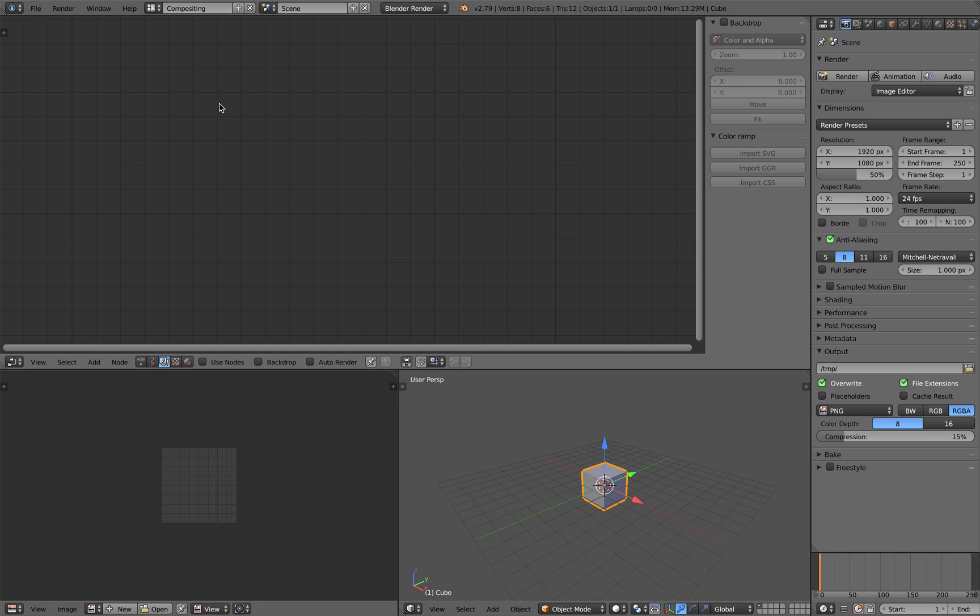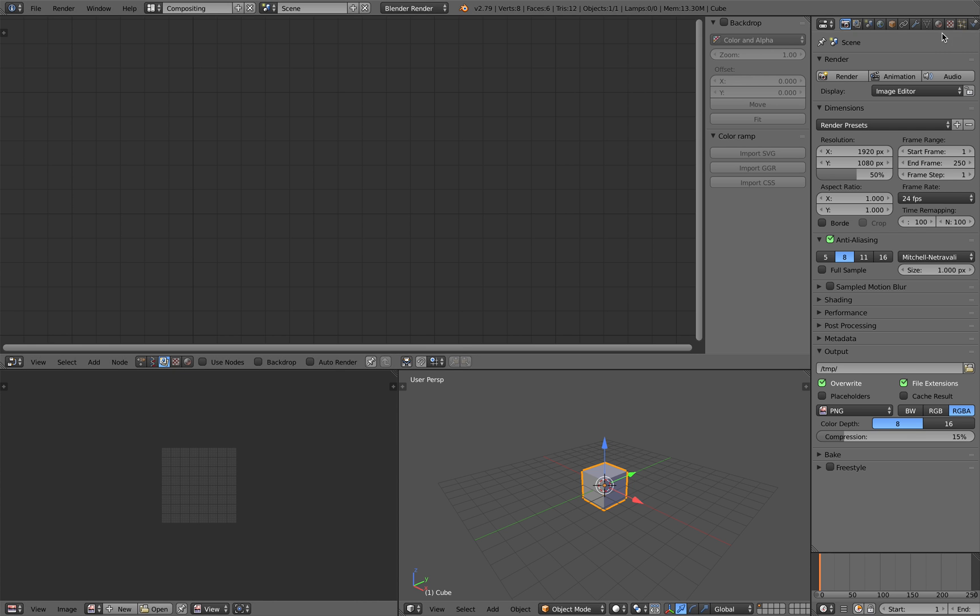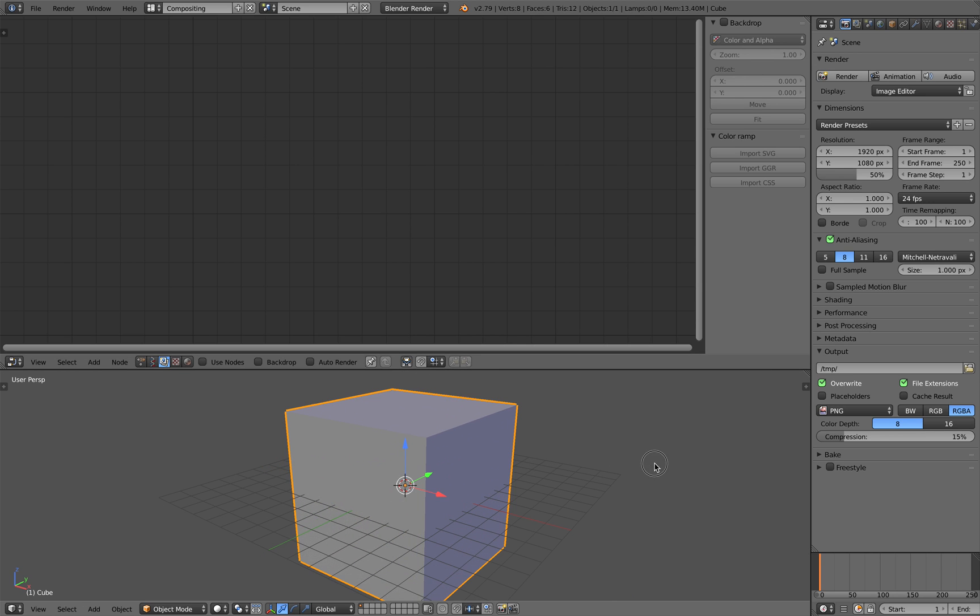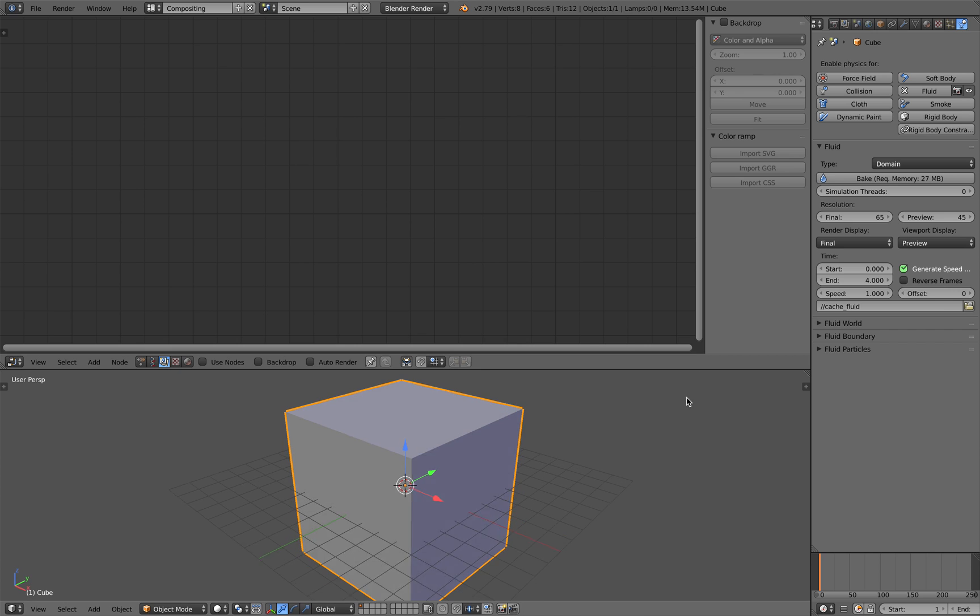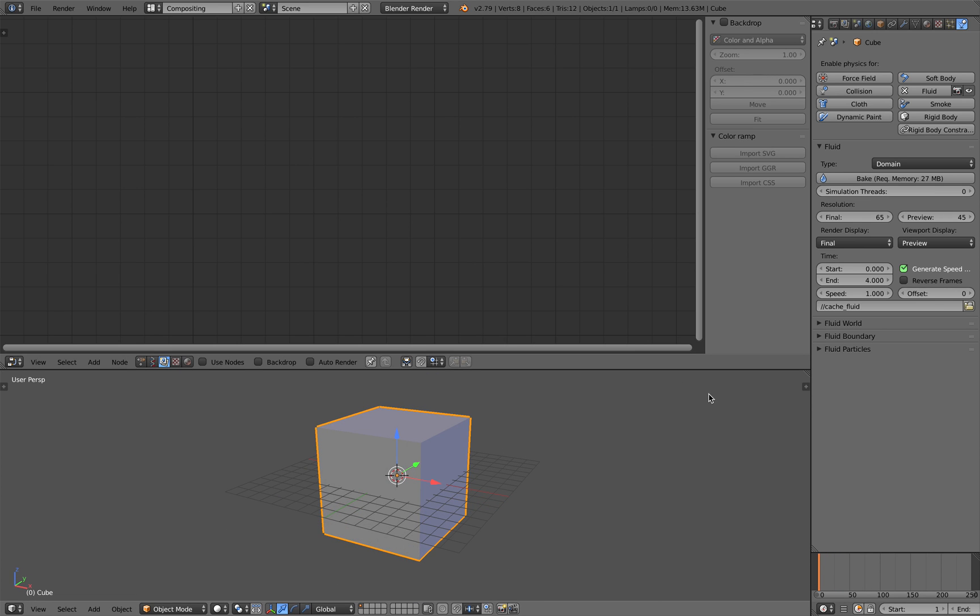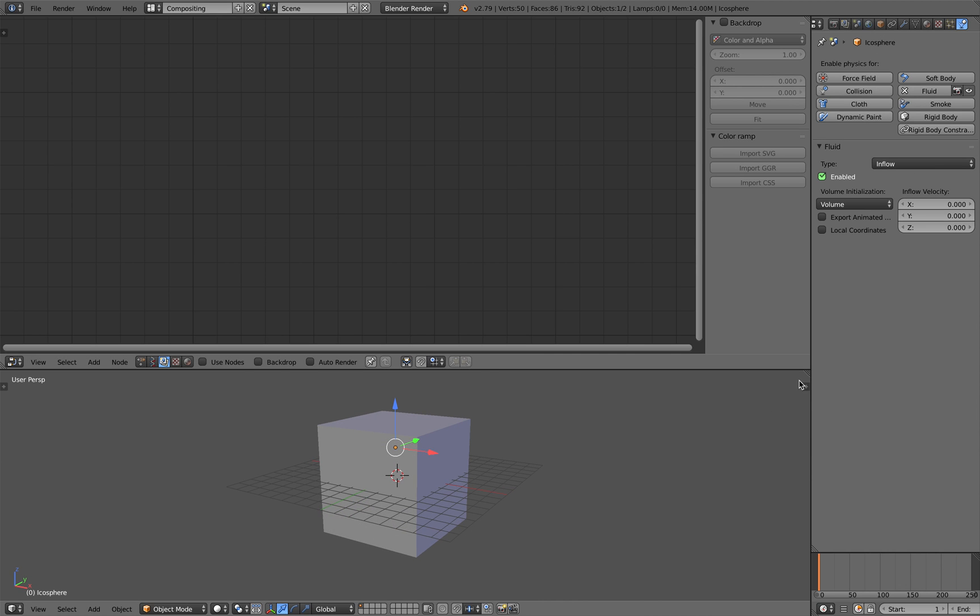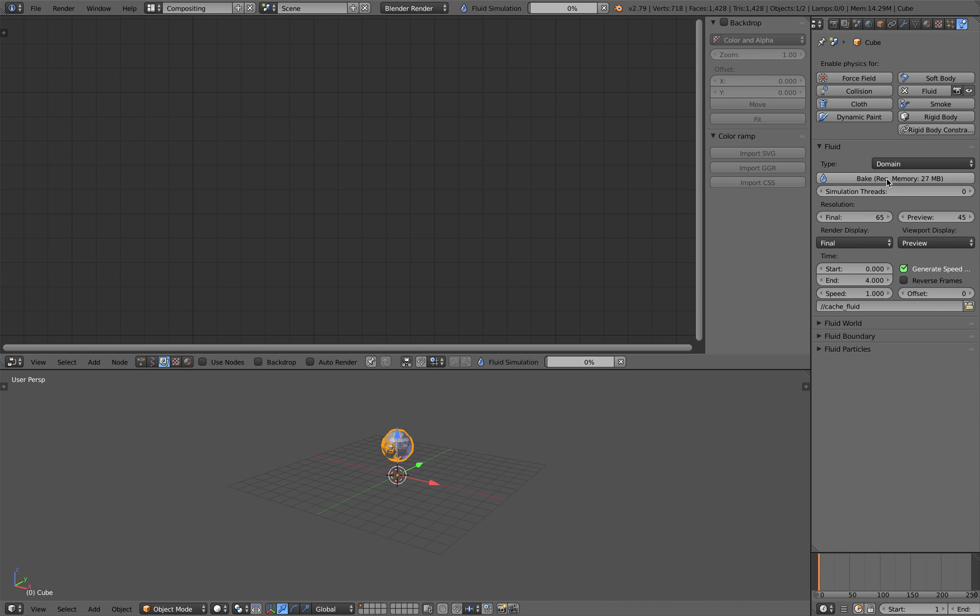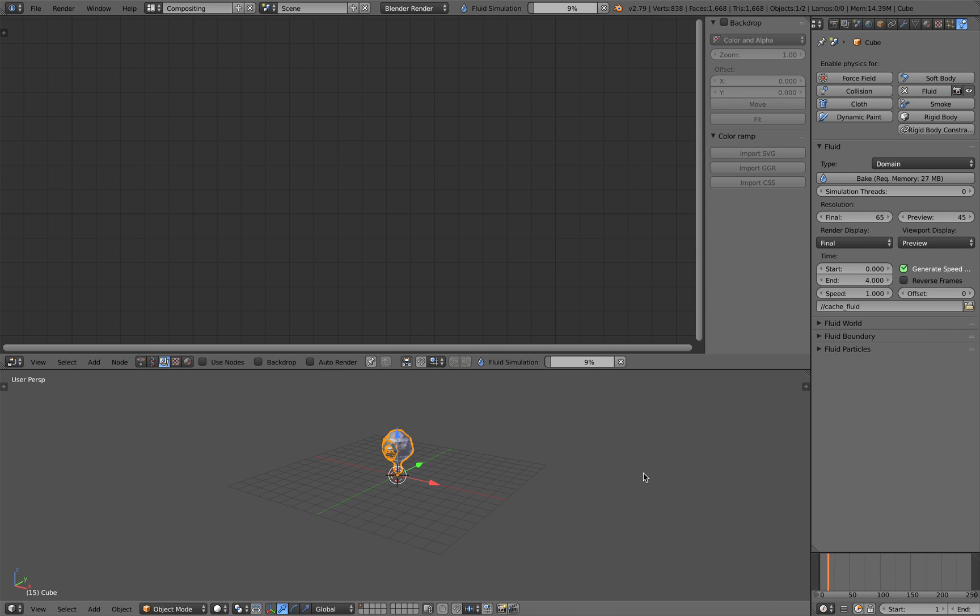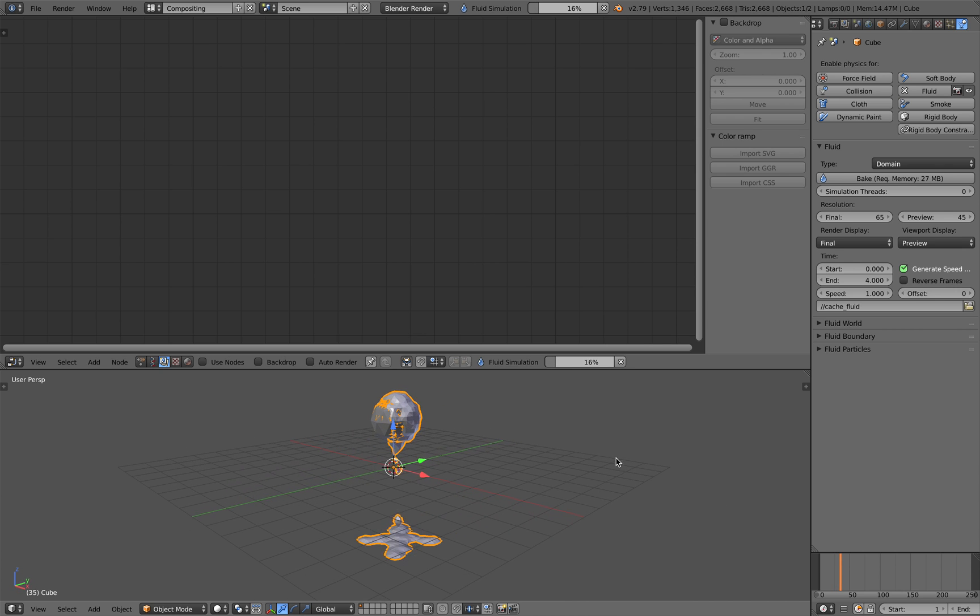I will switch this to compositing real quick. Save as, I'll just save it as fluid trigger and let's set this up as fluid domain. So fluid domain and we're gonna have an icosphere. This guy is gonna be fluid inflow and let's test this real quick. Just bake.